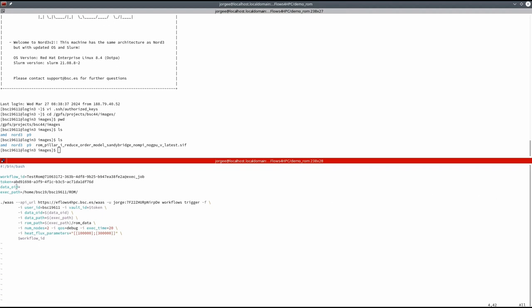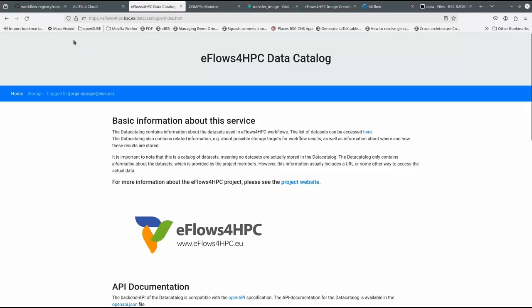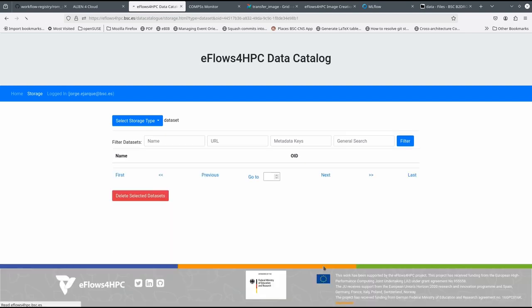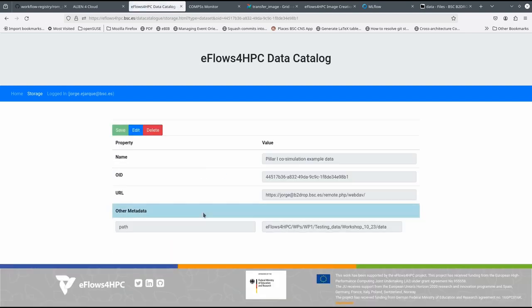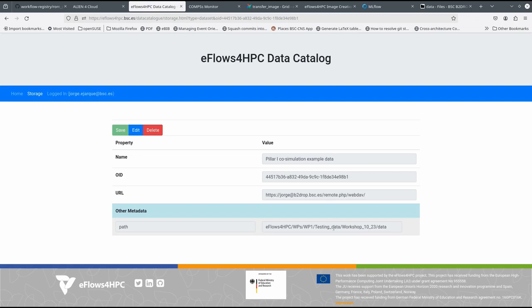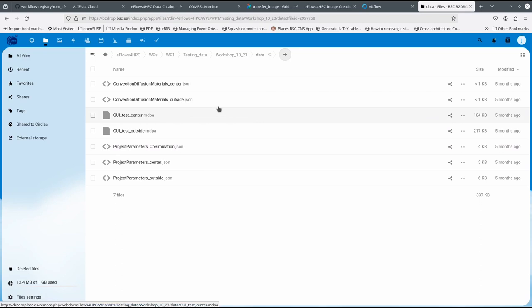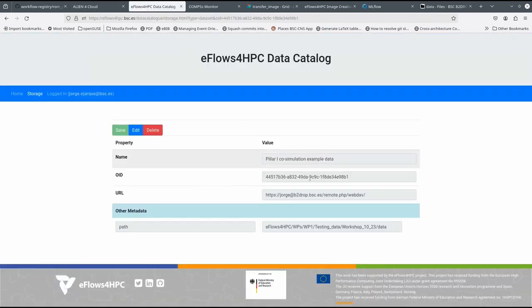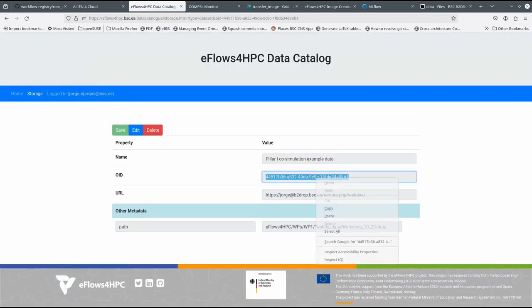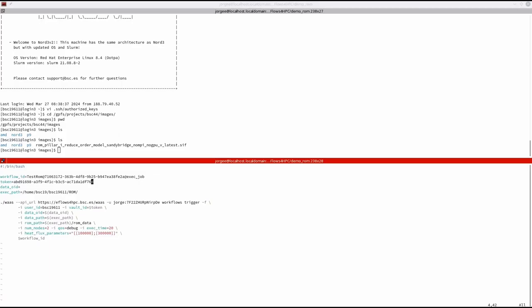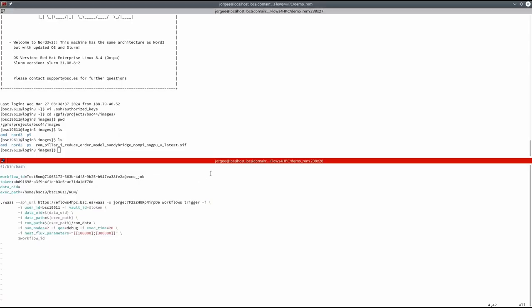As a parameter for the application, we have to specify the input dataset for the reduced-order model simulations. This dataset is described in the data catalog. In the workflow execution, we have to specify the object ID of this dataset and the path where we are going to store and run the workflow.